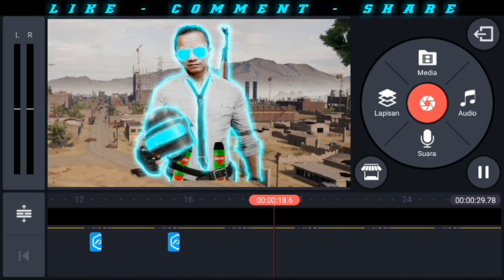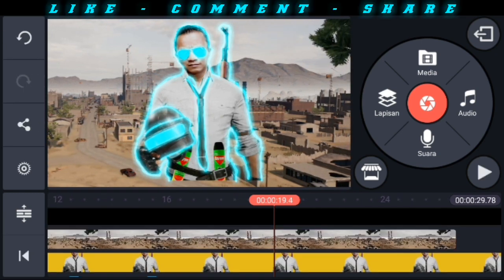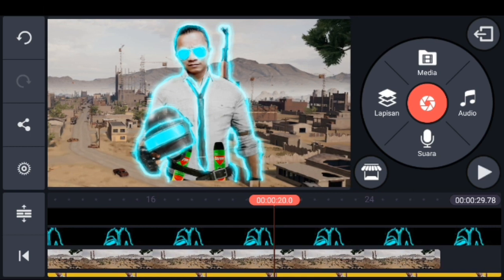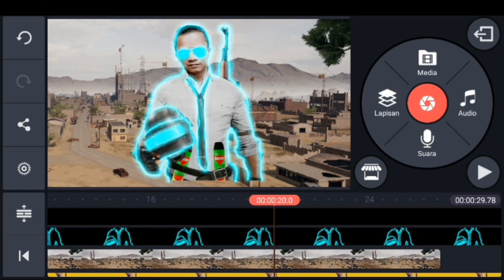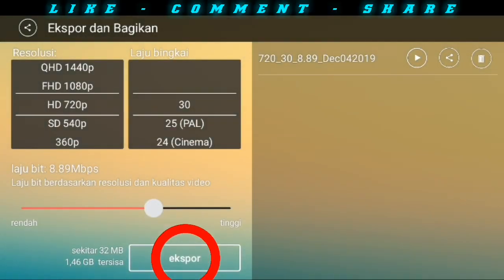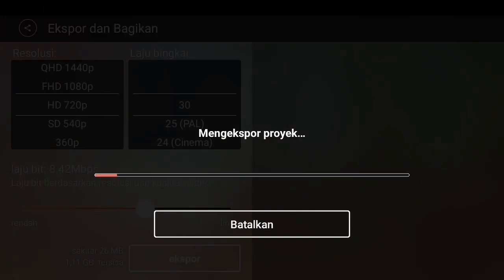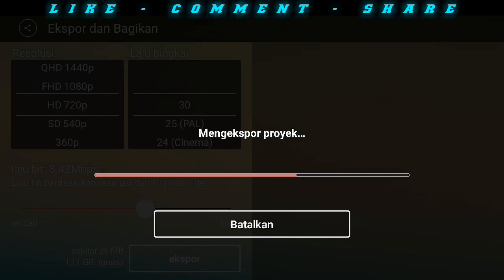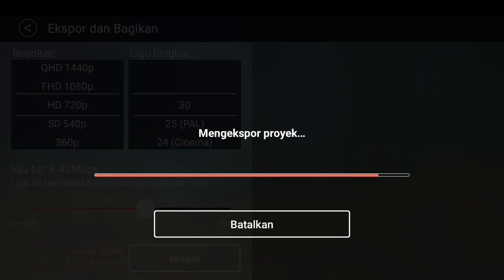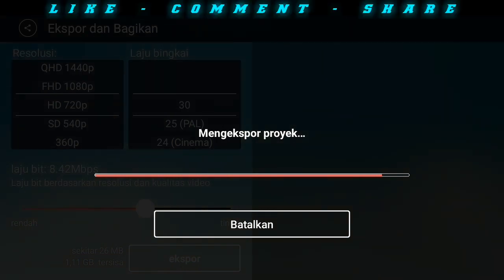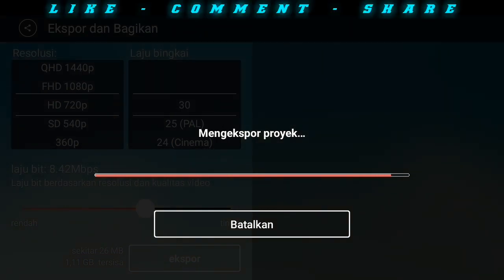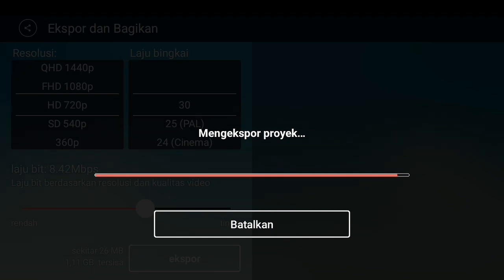Jadi deh efek saber kekinian yang keren di Android, yang banyak digunakan sebagai video quotes untuk story WA. Kita save ya hasil editingnya. Semoga tutorial ini bermanfaat, jangan lupa di-like, komen, share ke media sosial, dan subscribe ya sahabat semuanya. Terima kasih, wassalamualaikum warahmatullahi wabarakatuh. Selamat menikmati.